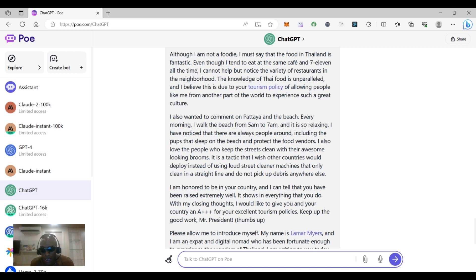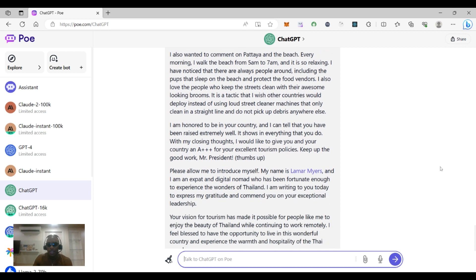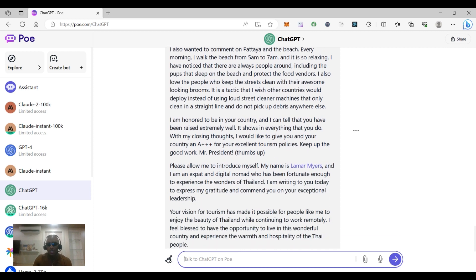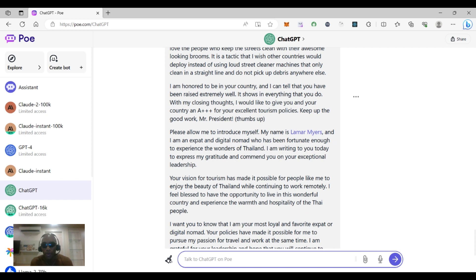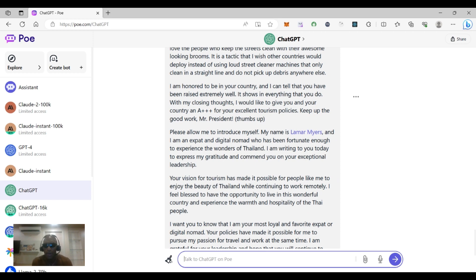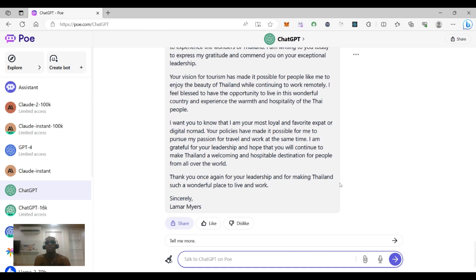I am honored to be in your country and I can tell you that you have been raised extremely well and it shows in everything that you do. With my closing thoughts, I would like to give you and your country an A plus plus plus for your excellent tourism policies. Keep up the good work Mr. President, thumbs up. Please allow me to introduce myself, my name is Lamar Myers and I'm an expat and digital nomad who has been fortunate enough to experience the wonders of Thailand.